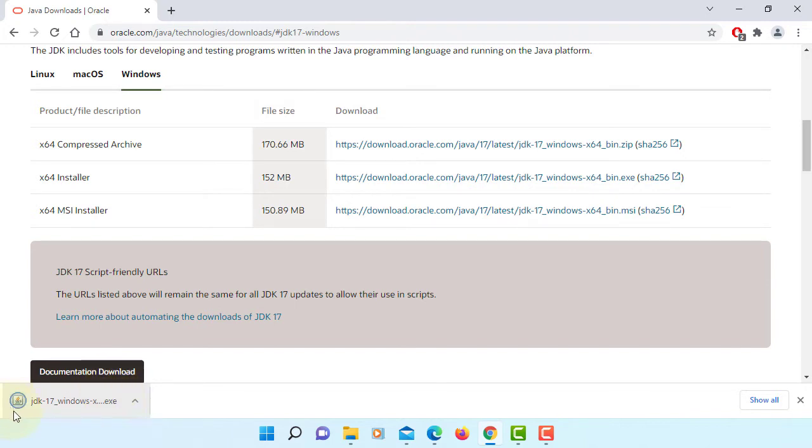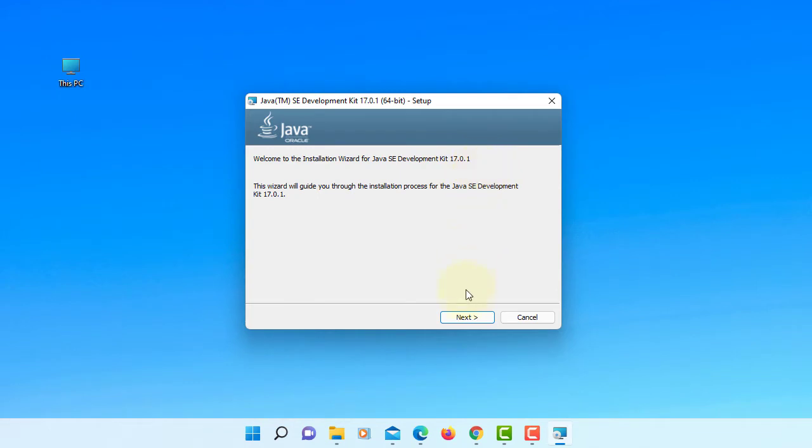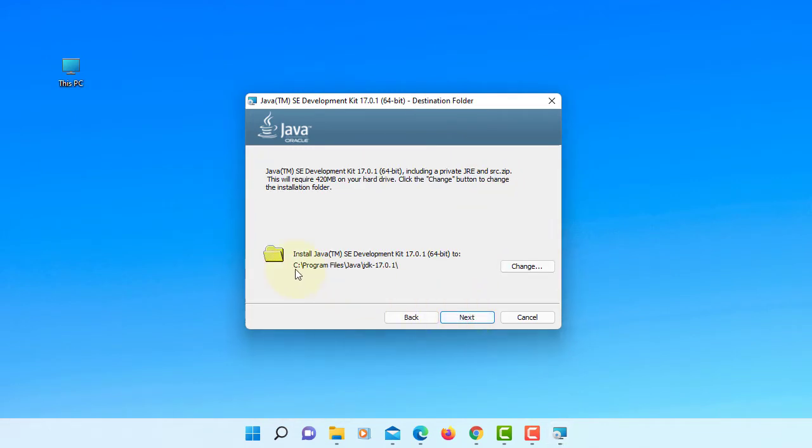Okay, double click. Next, this is how we're going to install JDK.